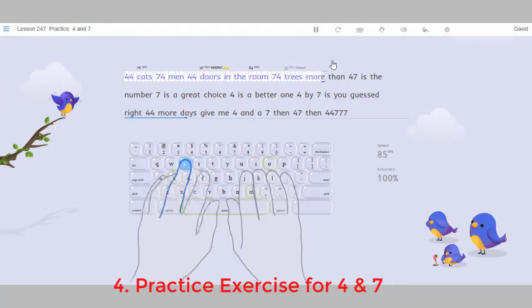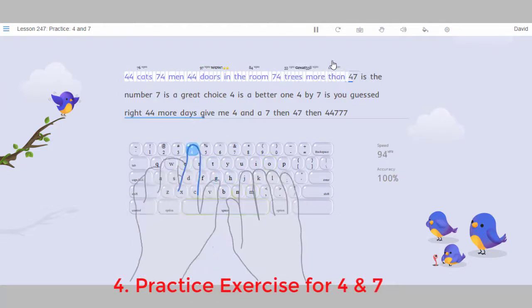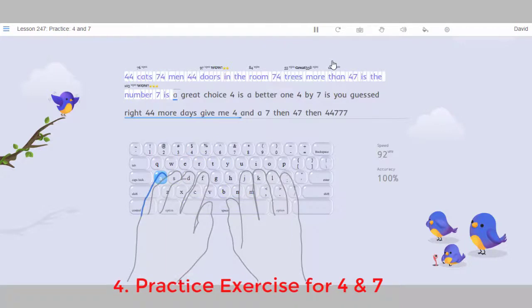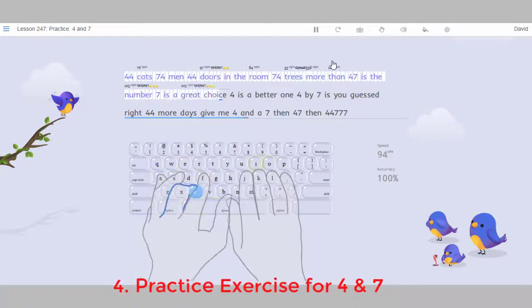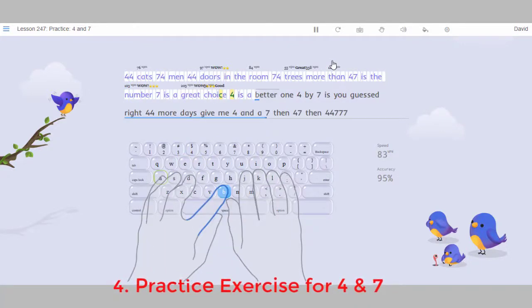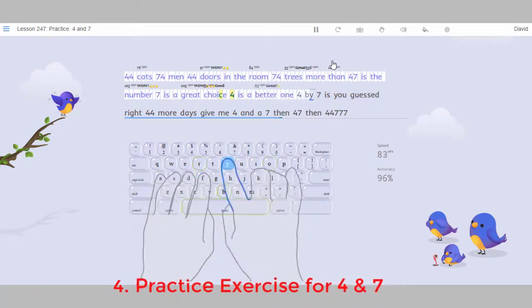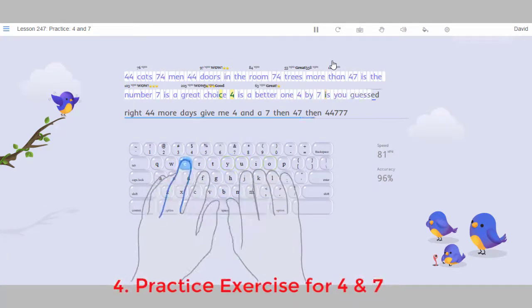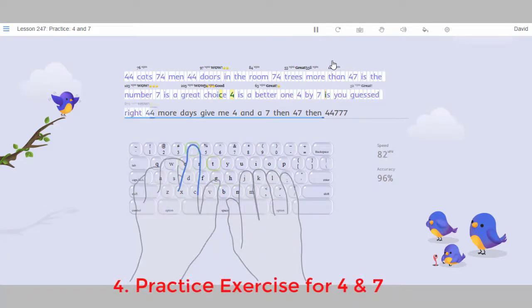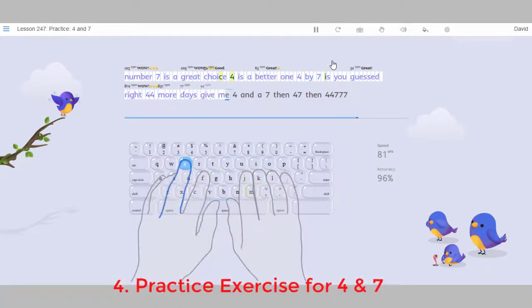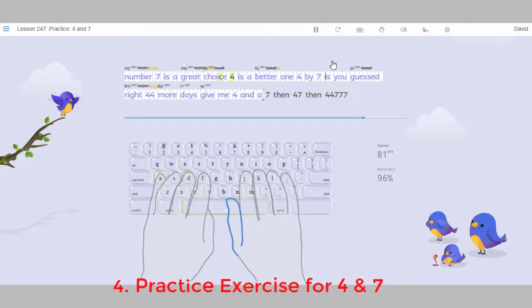Is. Choice. C. For. Better. B. I. U. S. For. To. Give. Me. Seven. Then.